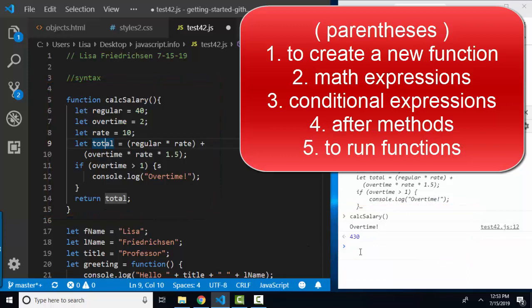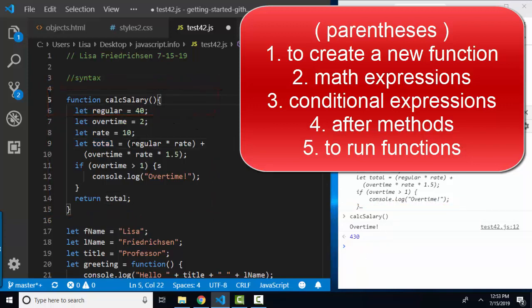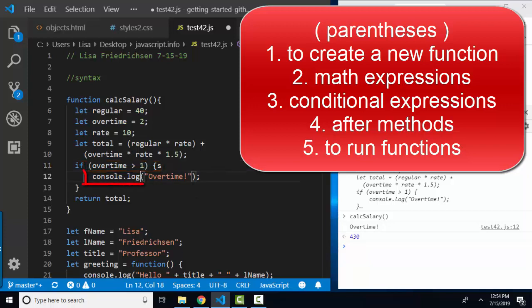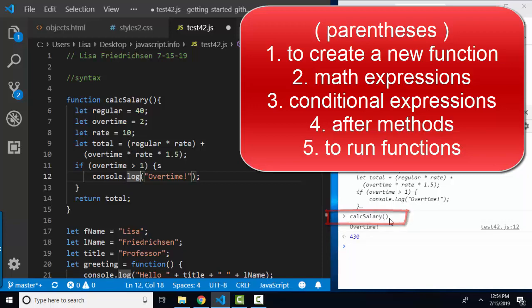So parentheses are used in five different ways in javascript: to define a function, in expressions to group or clarify just like algebra, behind an if or else if statement to contain an expression that evaluates true or false, behind all methods, and to run a function.